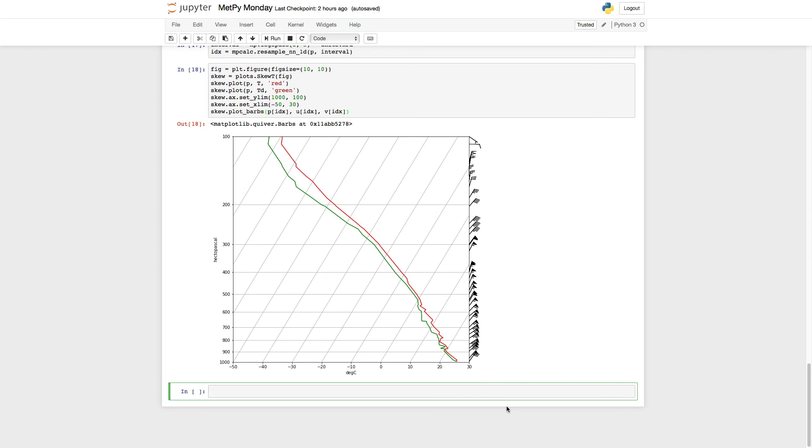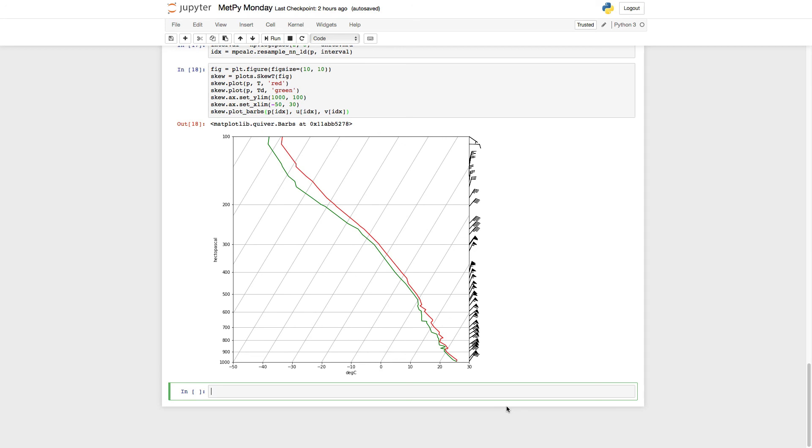Hope you found this useful in helping dress up your SKU-Ts as we continue on our journey to make a really nice looking SKU-T plot with MetPy. As always, feel free to contact us with any questions you have, and we'd always love to see how you're using MetPy. Don't forget to follow us on Twitter at MetPy and at Unidata for our latest updates. Thank you for joining me on this MetPy Monday.